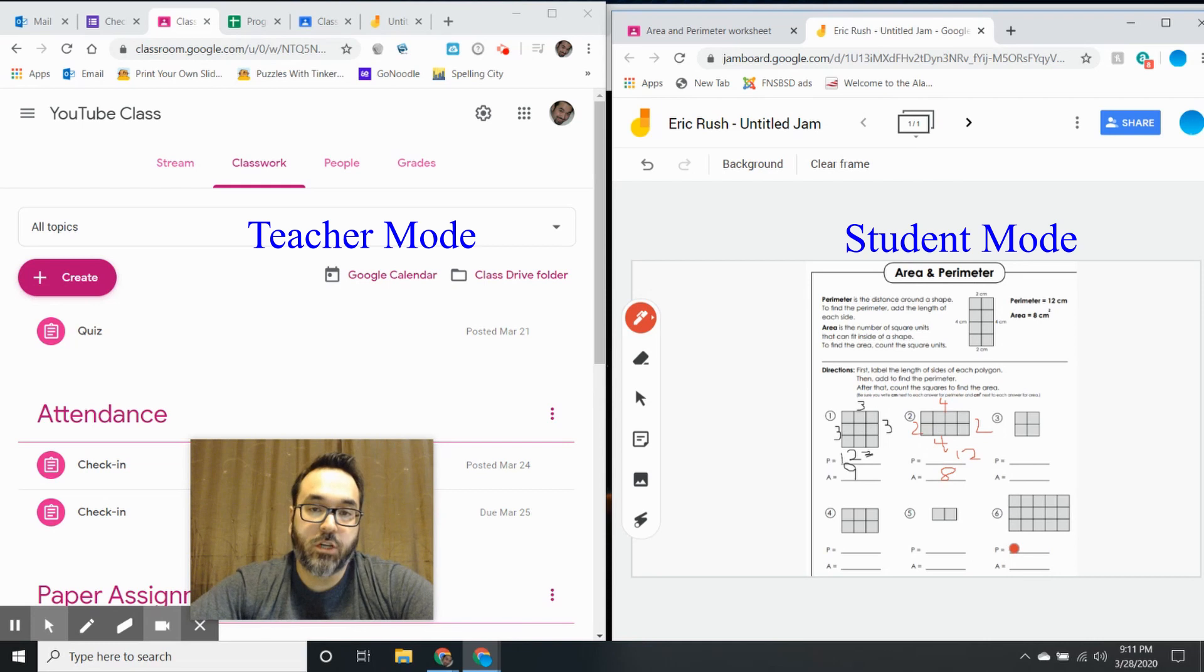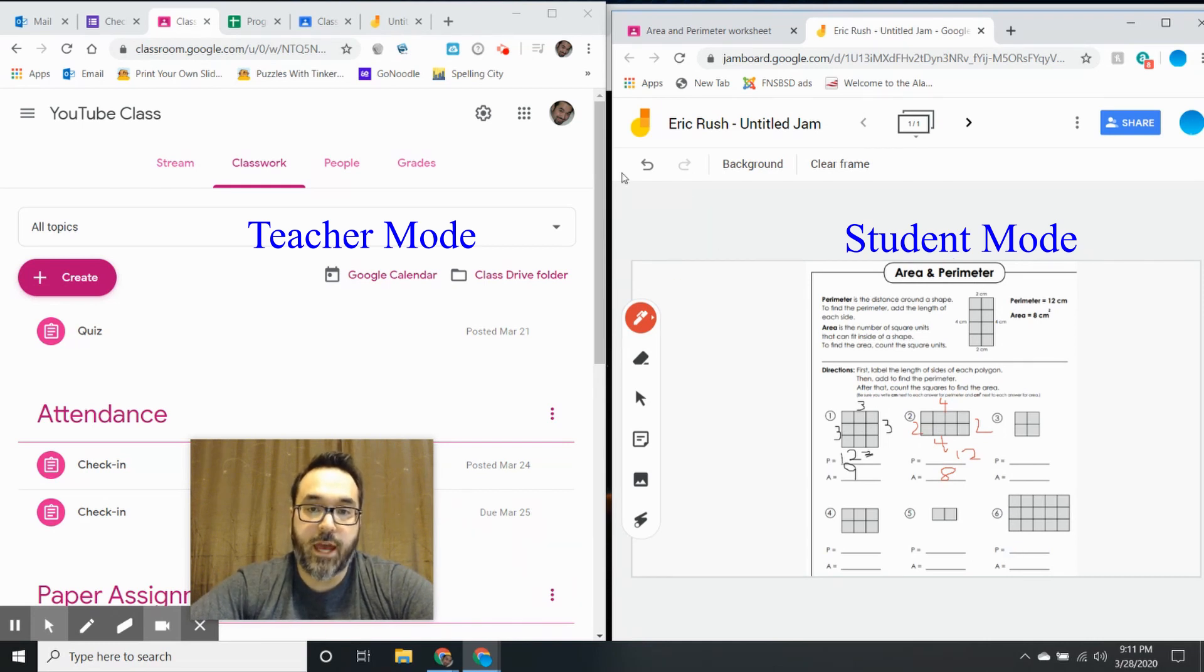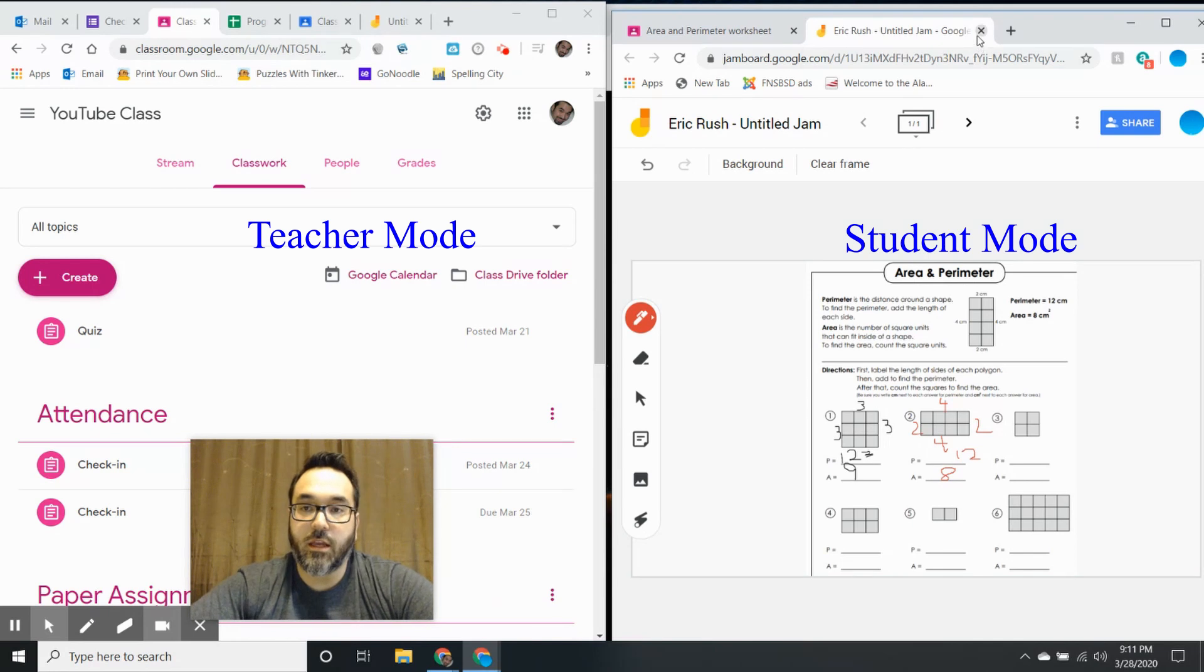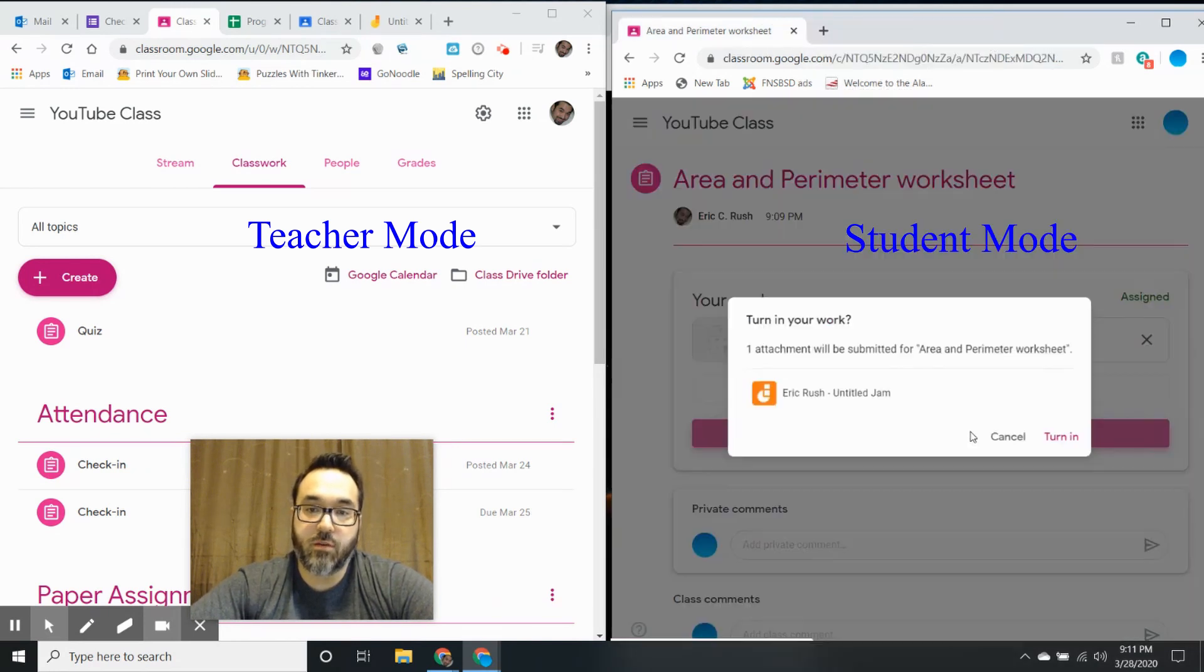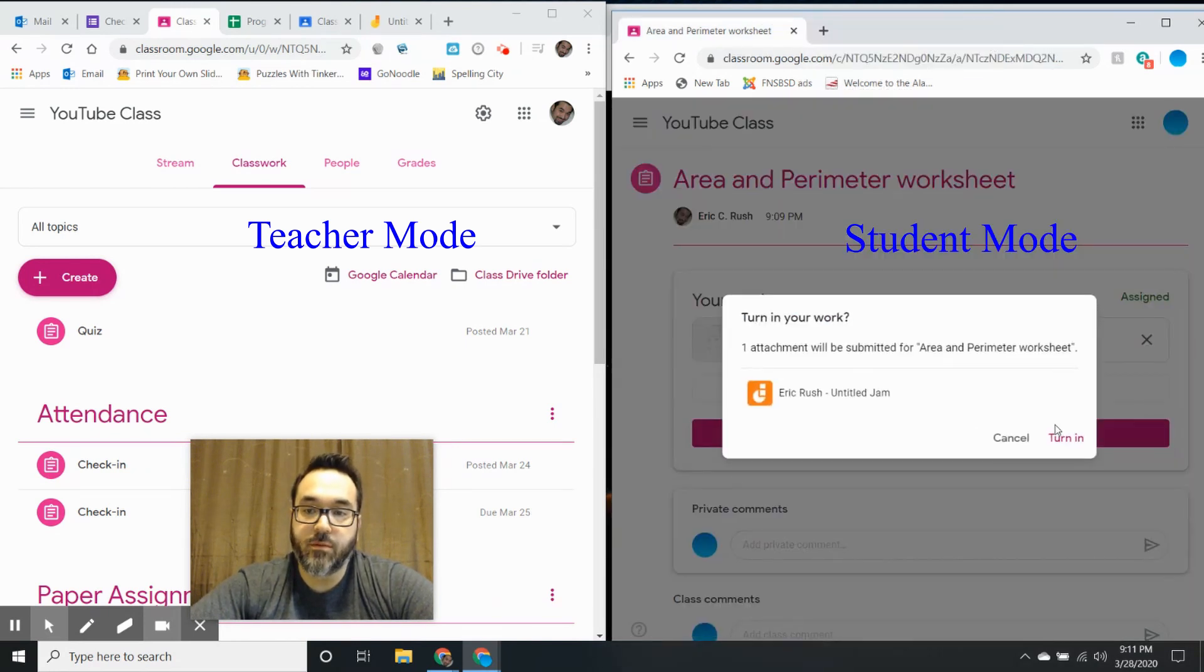So pretty easy. Once they're done, they don't have to do anything. Your student can just leave it there, they can even hit the X button and just hit 'Turn In' when they're done.